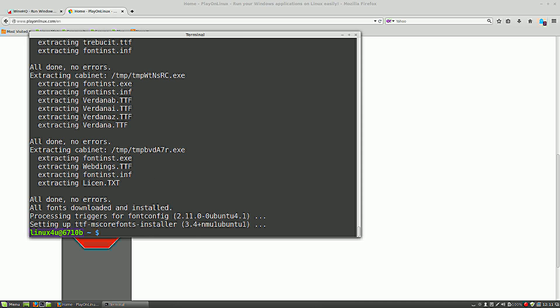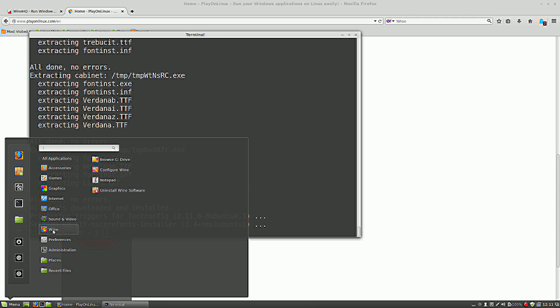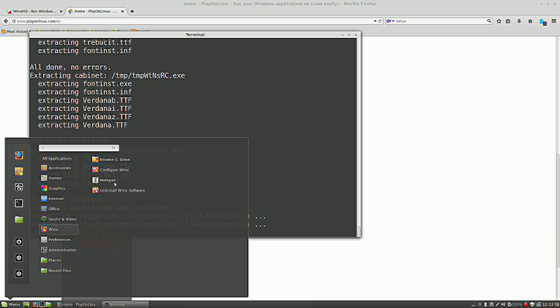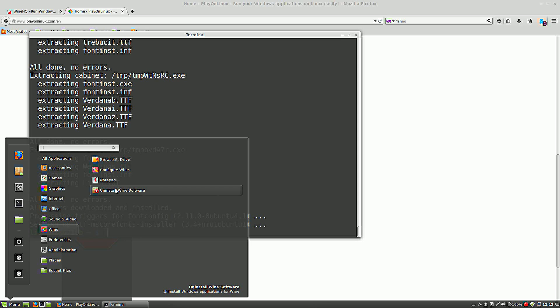After installation, you get two new environments here. A new section, Wine, and it has some subsections. You can browse your C drive, it's part of your normal drive. But Microsoft needs a letter and a drive. You can configure Wine if you click this button. It will start a configuration panel. Notepad is your default showcase program that Wine is working. And if you have installed programs, you can uninstall them here.